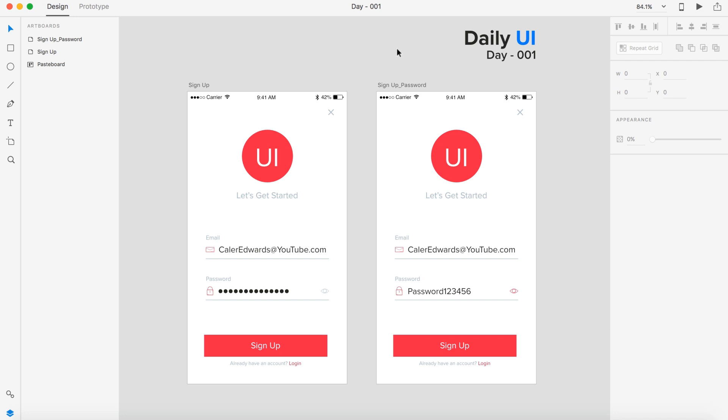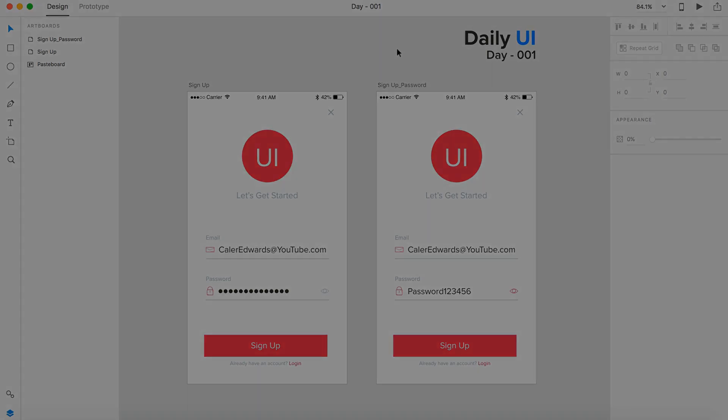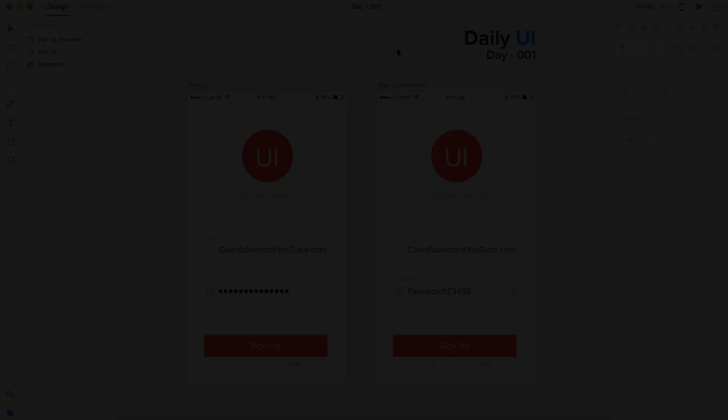So that's going to be the signup form for day one of the daily UI. So be looking out for more of these on the channel. If you like this video, make sure you give it a thumbs up. And as always, I hope you guys have a great day and I'll see you guys in the next one.